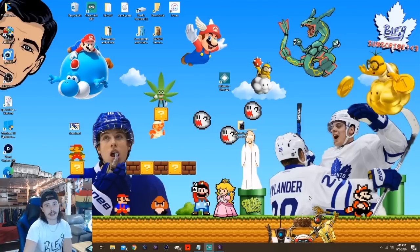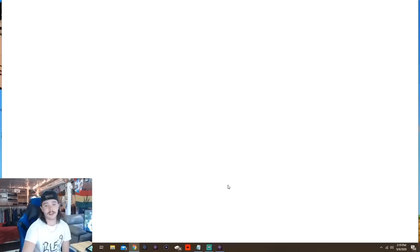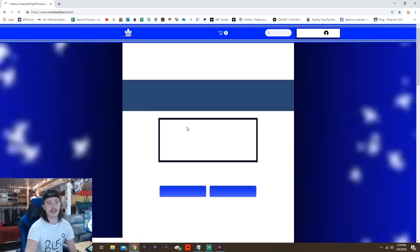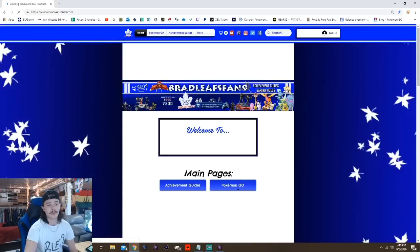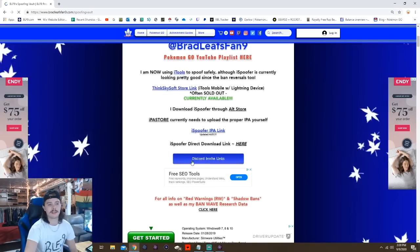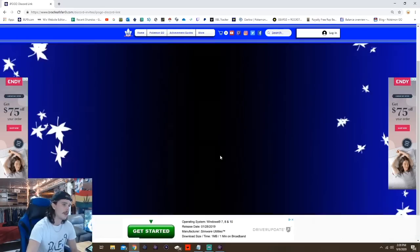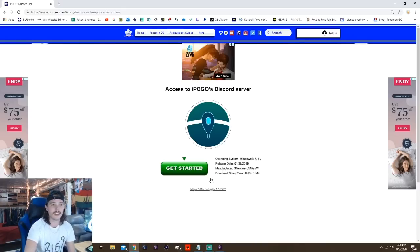If you're curious about other methods or want to try this yourself, I'll show you where I started. As I mentioned in my other weekly update videos, I have my website BradleySvanine.com. If you go to the Spoofing Vault, you'll find a button called Discord Invite Links. There's the iPogo Discord — you just click it, and it'll send you straight to their Discord, inviting your account into their server.